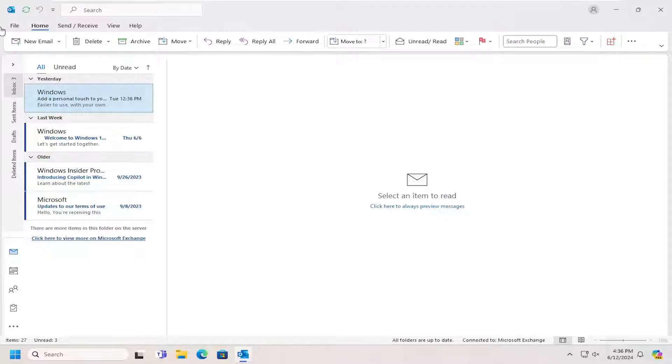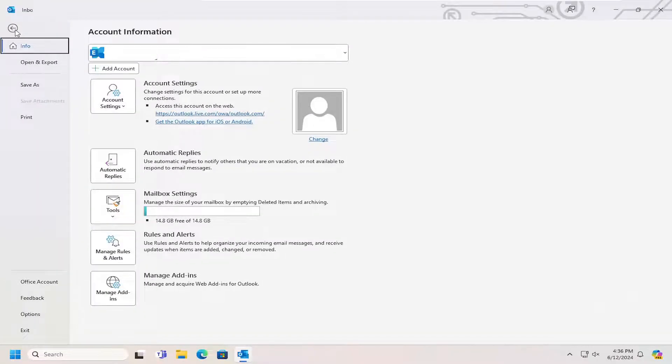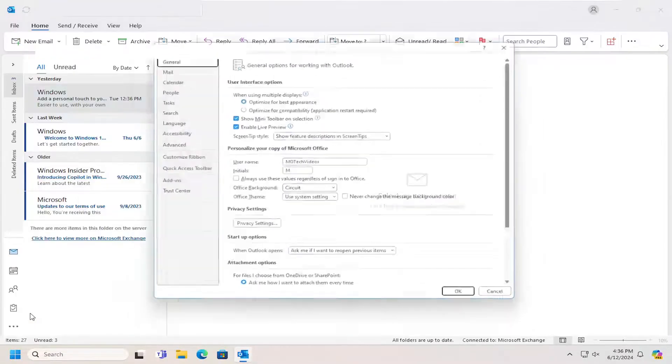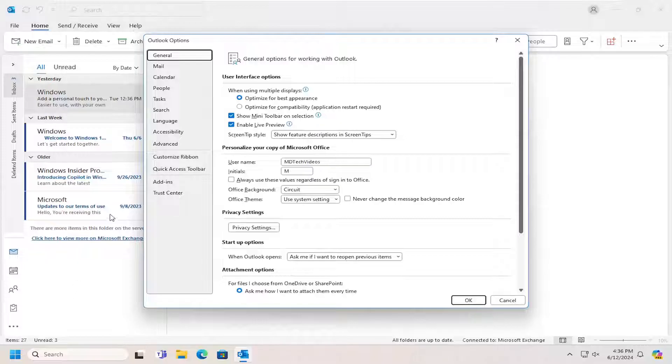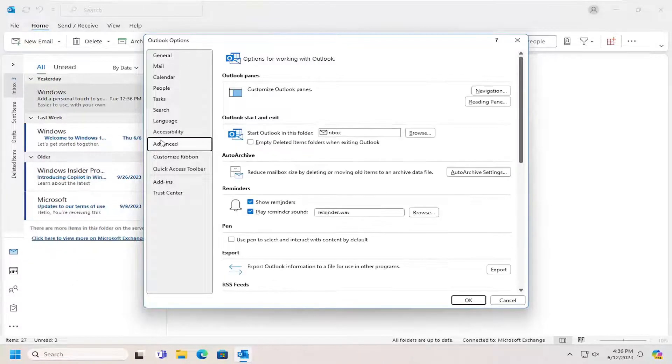So all you have to do is select the File tab up at the top left and then select Options. On the left side, select Advanced.